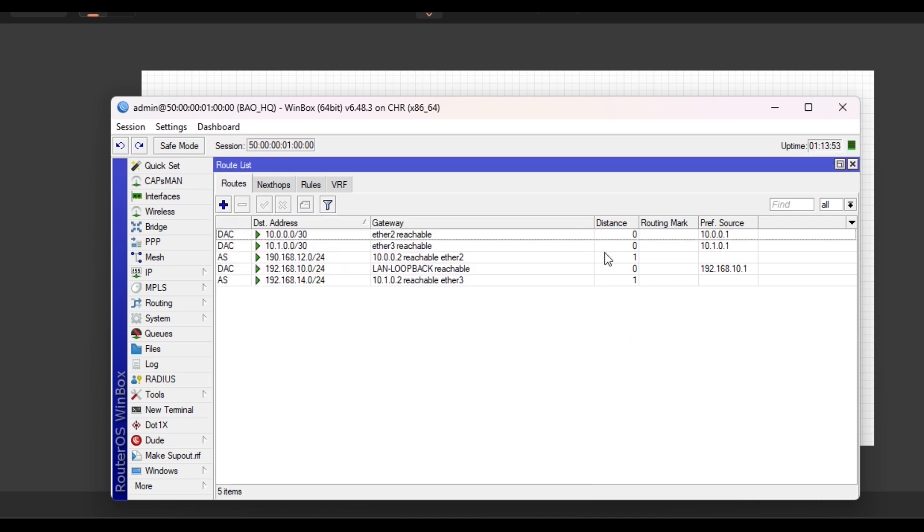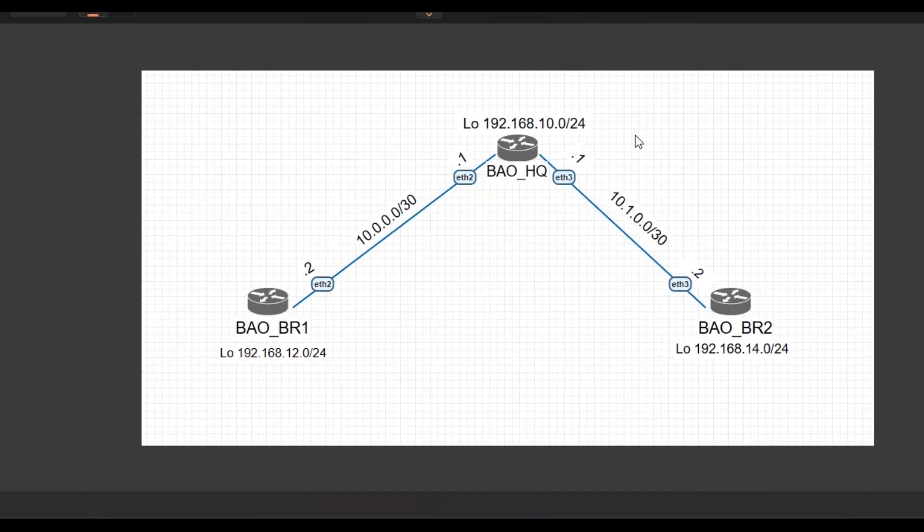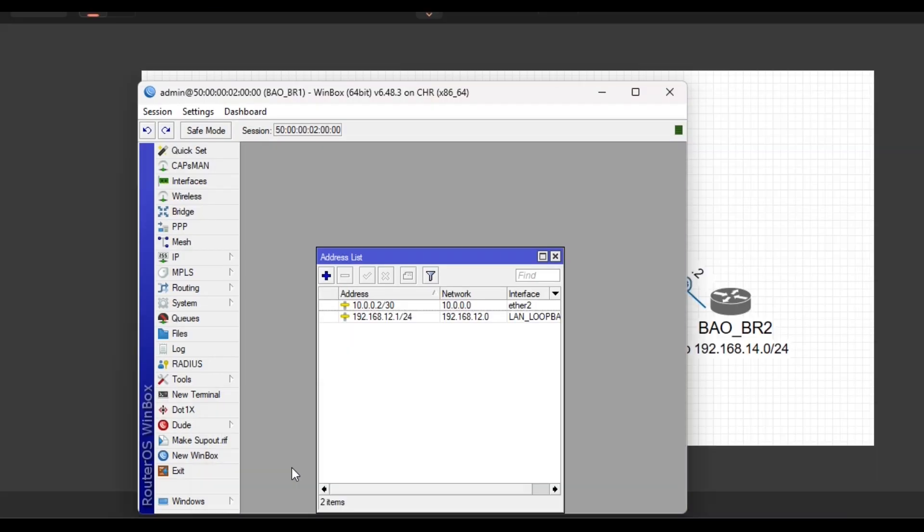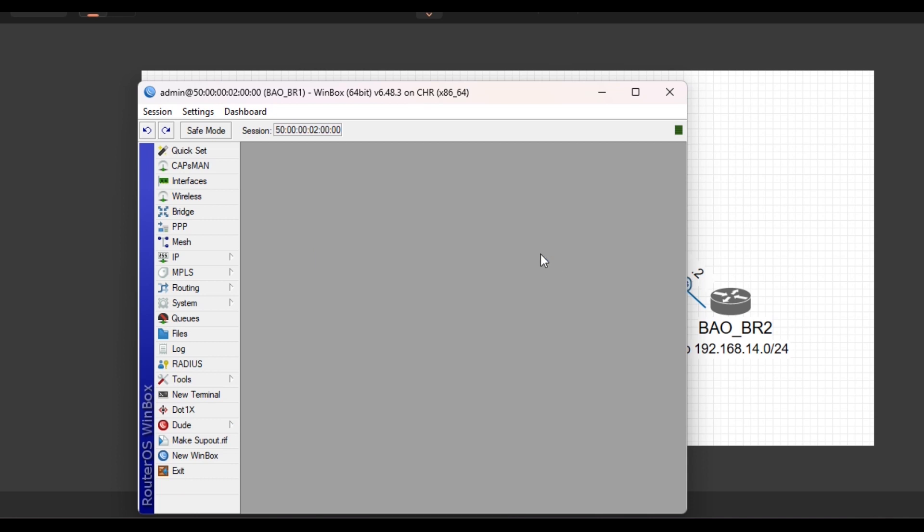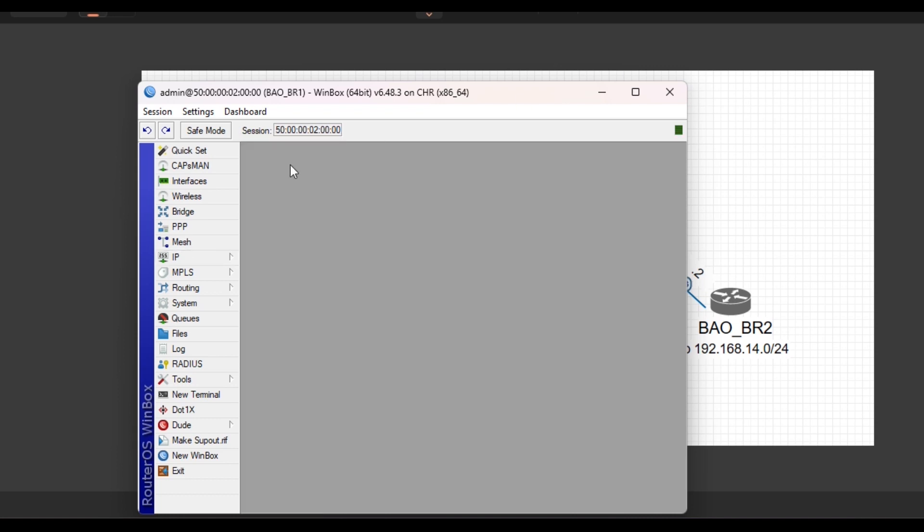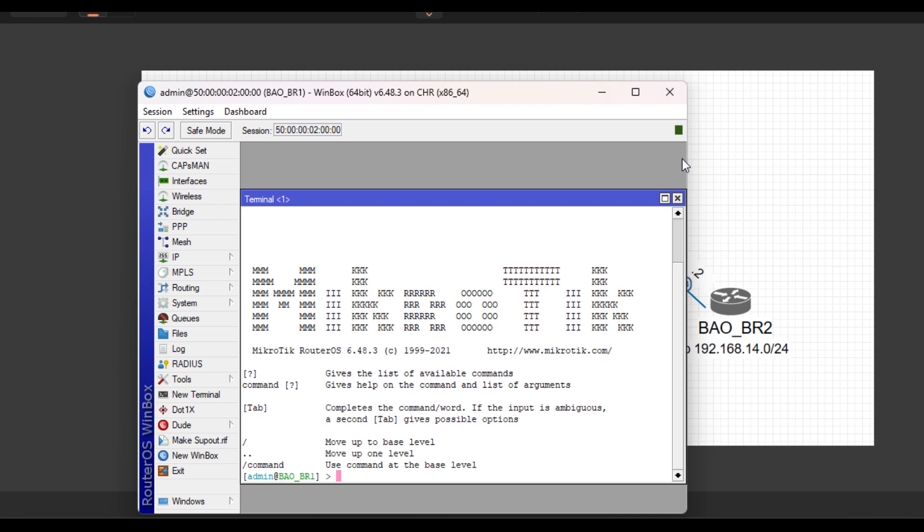So we'll go to the branches and then configure the static routes so that they can reach the HQ. So for BR1, I've already done the IP addresses. I want us to do the same.